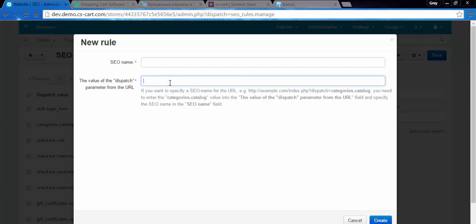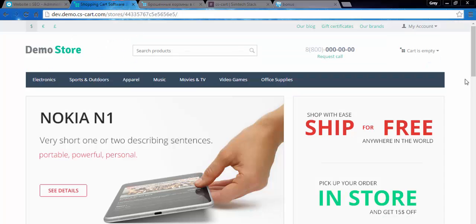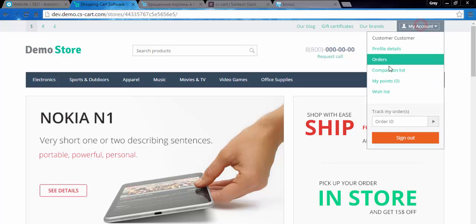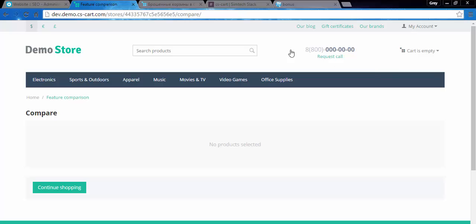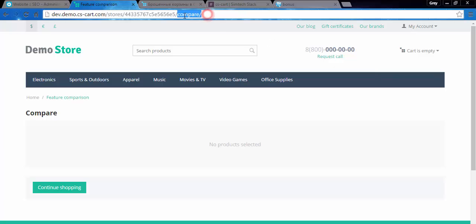And copy the dispatch of this page from the address line. Let's go to the storefront and try to find one of those pages. For example, let's take a look at a comparison list. No, we have SEO name for this page.